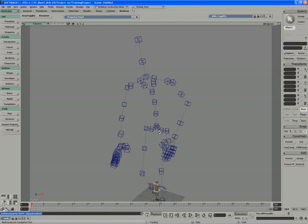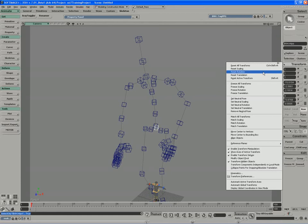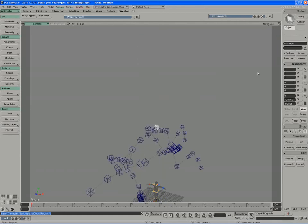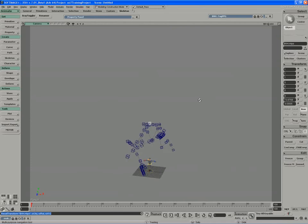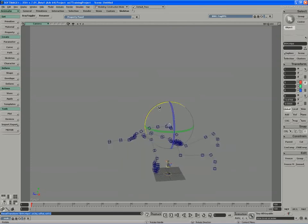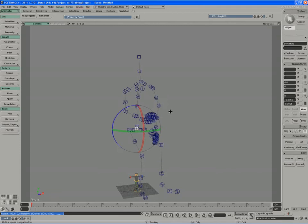I can start by taking the pelvis of the character, and if I zero it out by saying reset rotation, we get the character sort of face down. I'll take the character and rotate it up at a 90 degree angle.